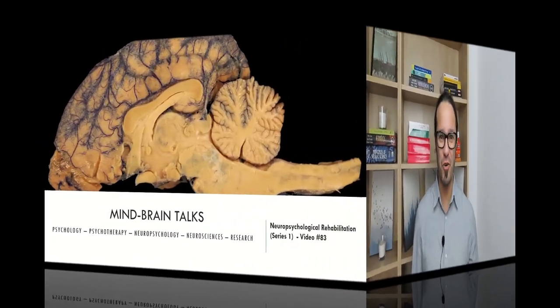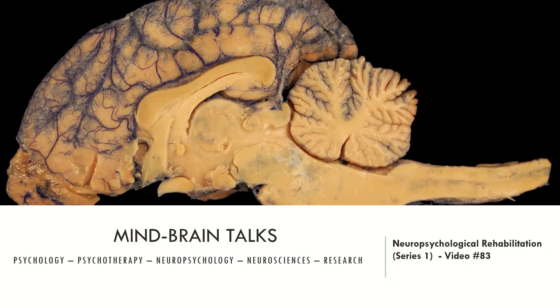Hello everyone! Welcome to MindBrainTalks, the place where you find diverse and scientifically accurate information regarding psychology, psychotherapy, neuropsychology, neuroscience and research methods every single week. My name is Bruno Faustino, I am a licensed clinical psychologist and neuropsychologist who's been working as a therapist, researcher and educator for the past few years. Here in MindBrainTalks, I discuss and describe different topics from psychology to neuroscience and I try to explain them the best I can for you to understand a little bit more about it.